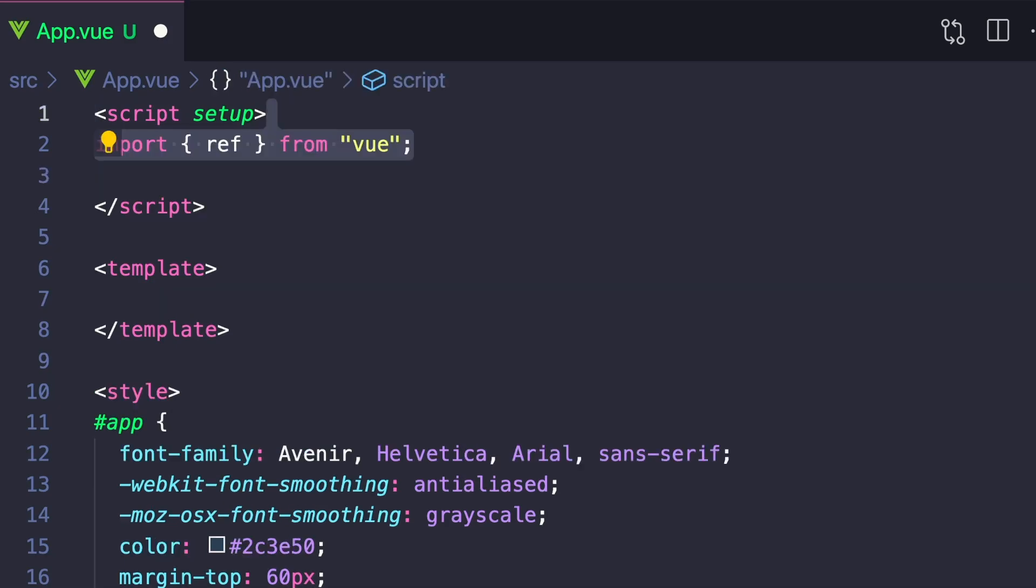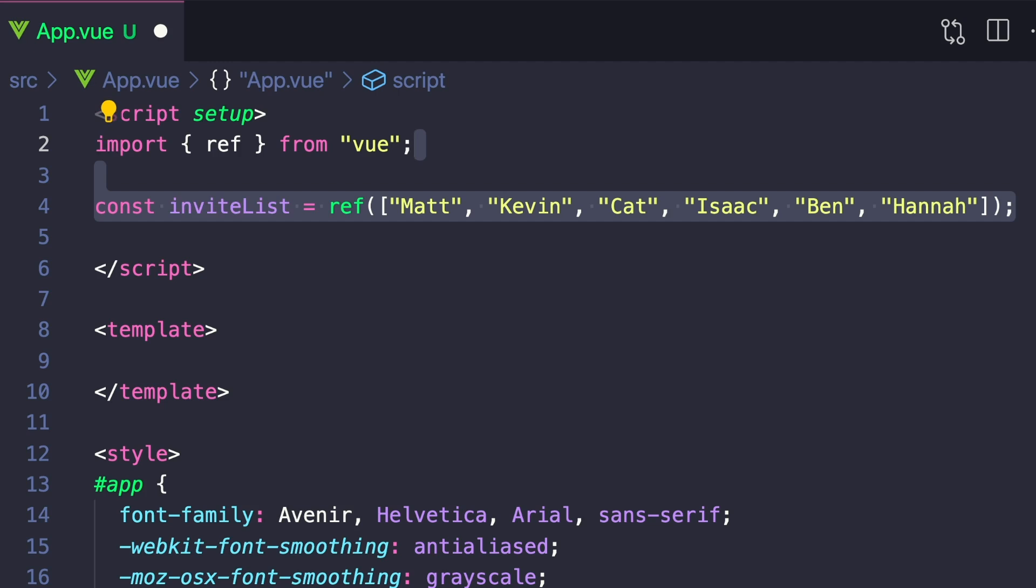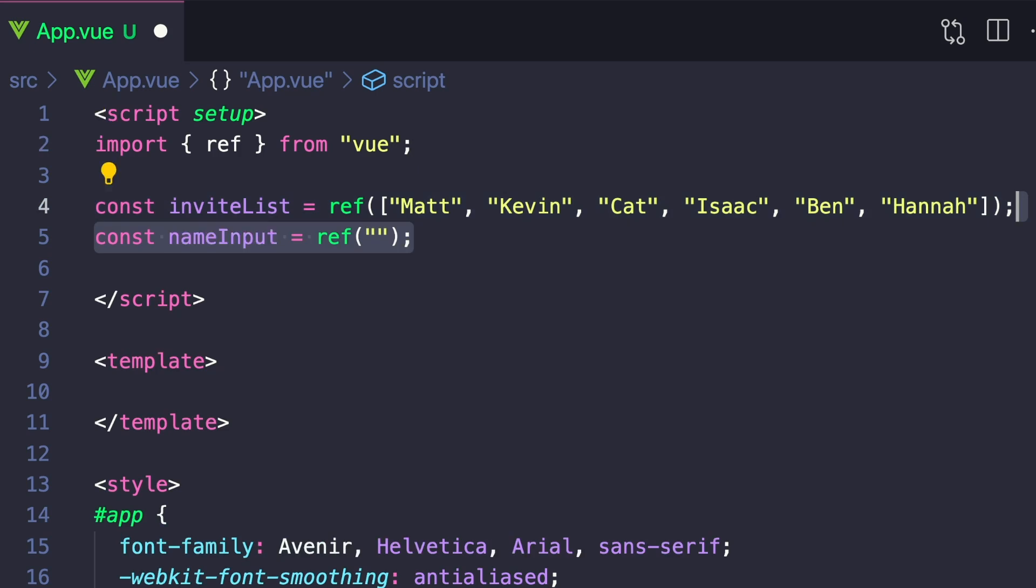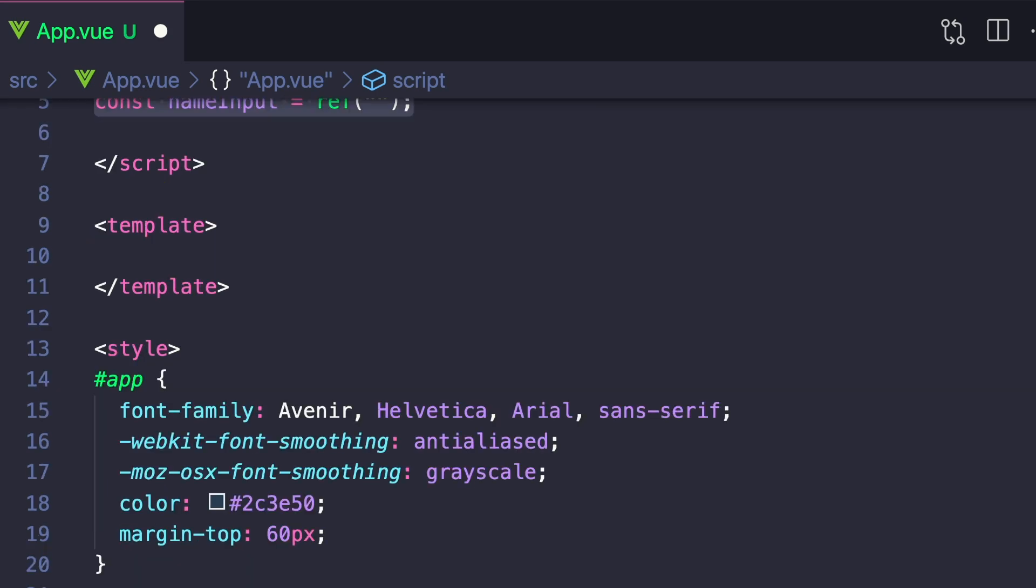So first, let's create our invite list by importing ref and then creating a const called inviteList that's equal to a ref with an array of a bunch of my friends' names. And we also want to create a ref called nameInput and set it equal to an empty string.